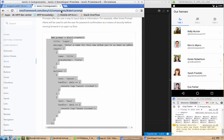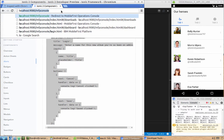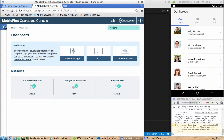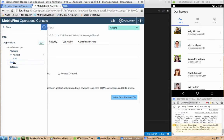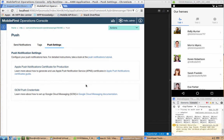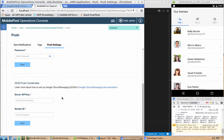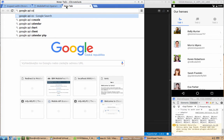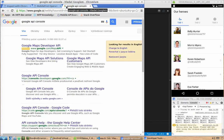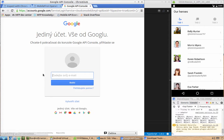Navigate to localhost port 9080, the MFP console. From there we need to go to our hybrid messenger application and then to push. On the push settings we should configure credentials to our Google Cloud Messaging service. For that we need to go to Google API console, which was recently renamed to Google Developer Console.